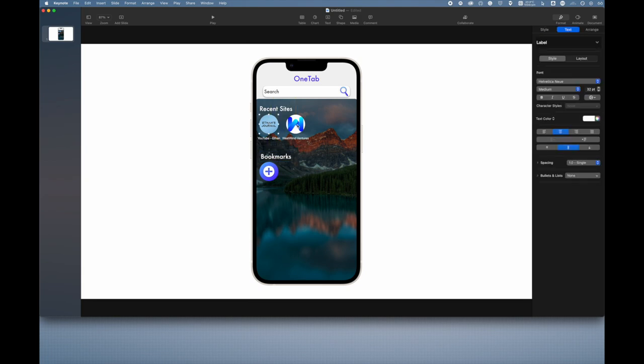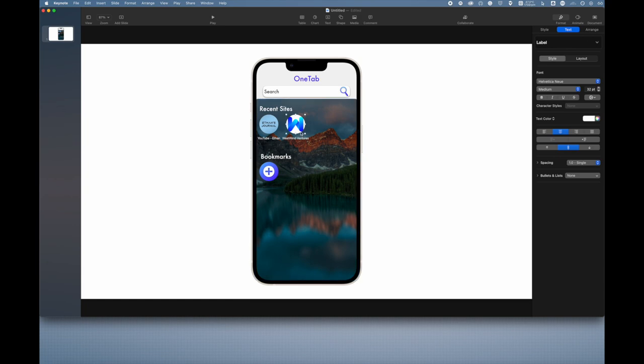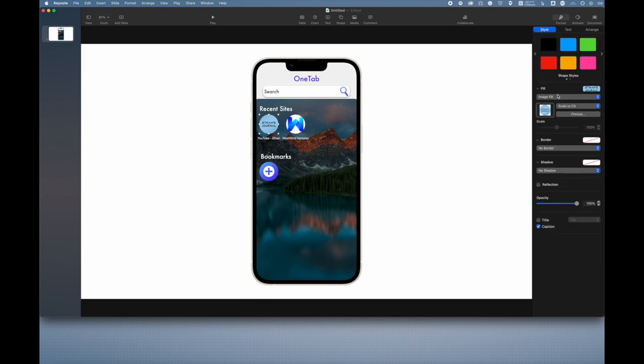Here I just grabbed some icons. That's my channel icon so I have YouTube slash Ethan and then Western Ventures is my imaginary company and that's the logo for it, so that would be the favorite of the website.